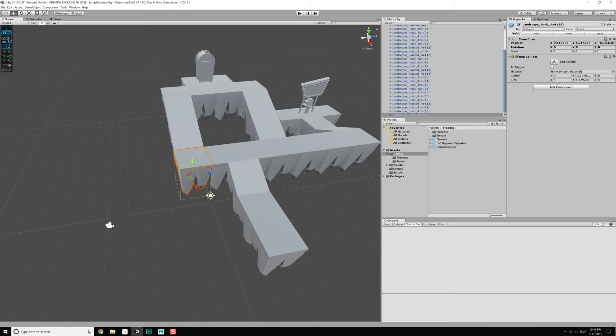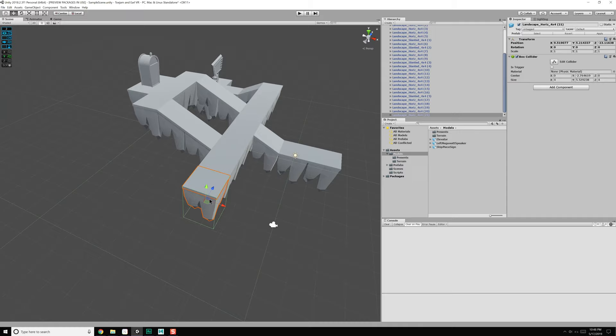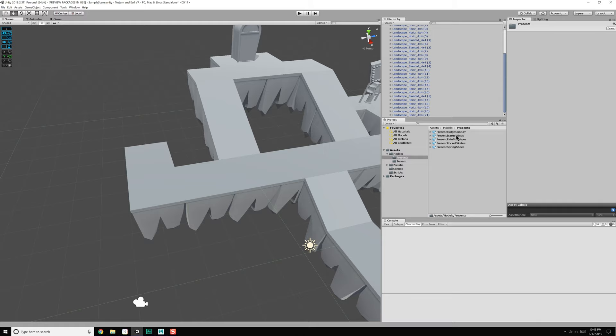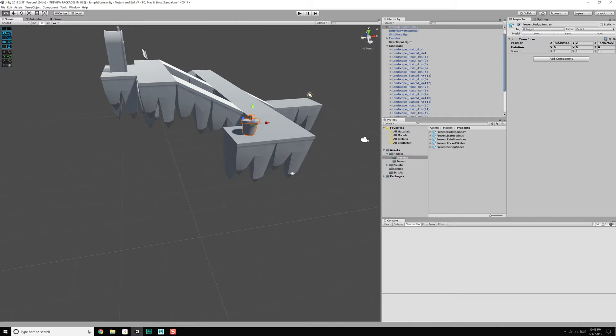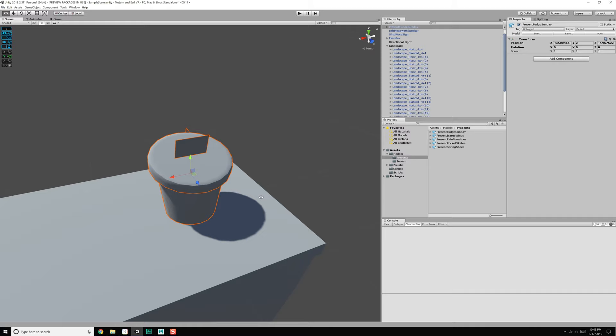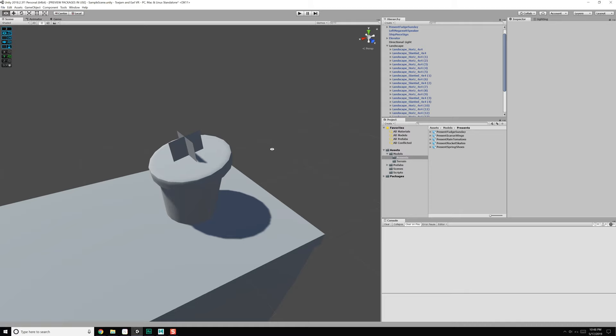Before we do that, let's turn snapping back on. I'm just going to put a little area over here with the present. Let's grab one of these — we have fudge sundae and Icarus wings. Fudge sundae is probably going to be the easiest one to implement, so let's go ahead and just place that over here. The planes are a little bit messed up, but let's not worry about that. Let's rotate this 90 degrees so it's facing the right direction, and we've got a present.